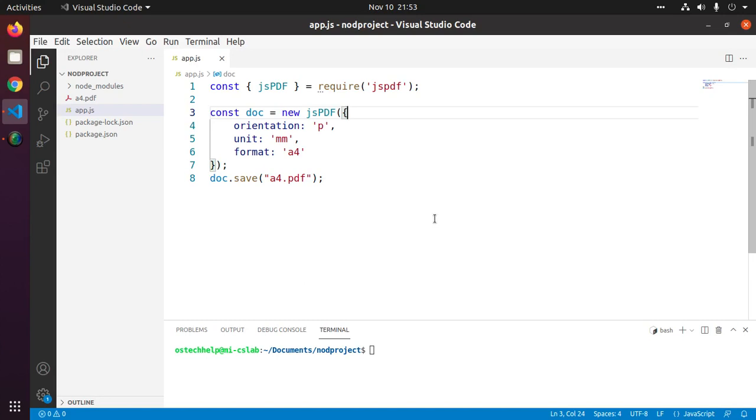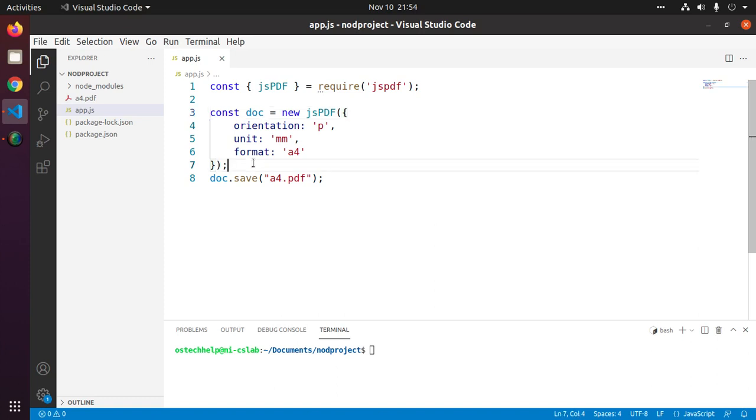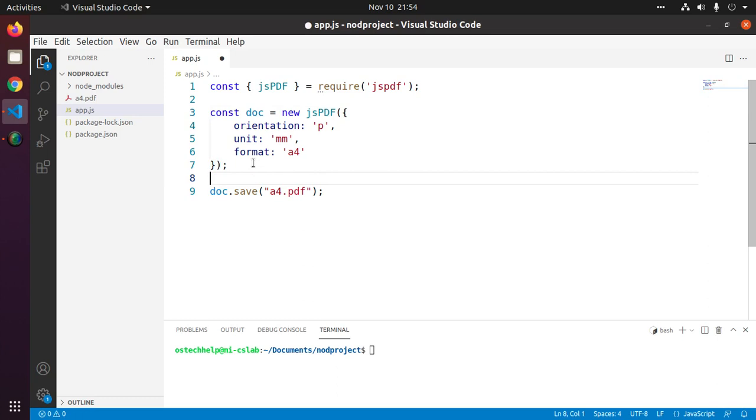In this video we will learn how to change font face, font size, text alignment and text rotation in jsPDF. At first we will change the font family. See the available font family using getFontList function.